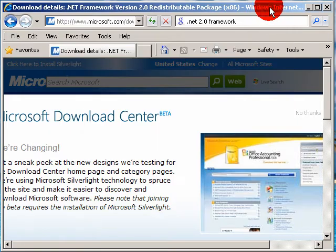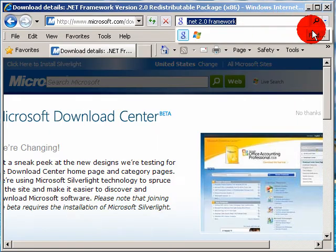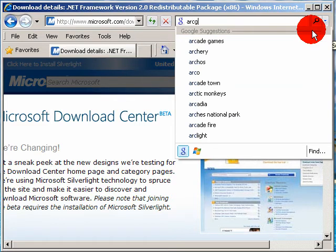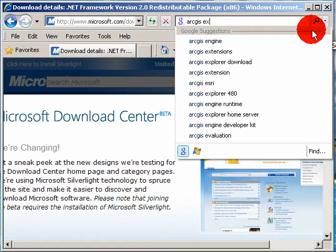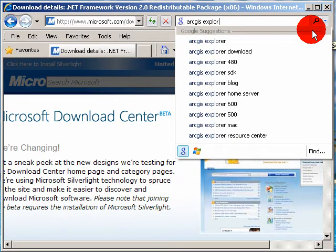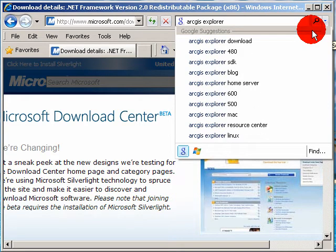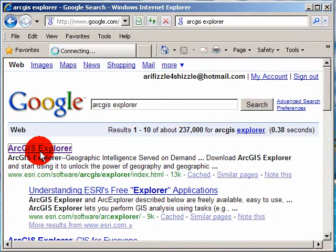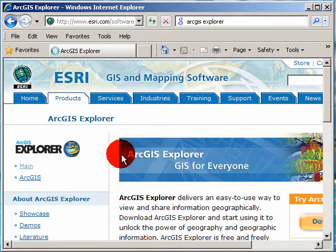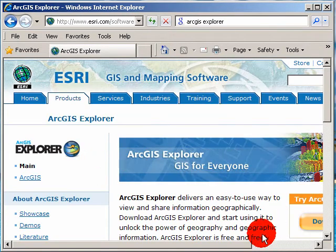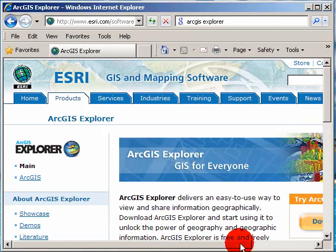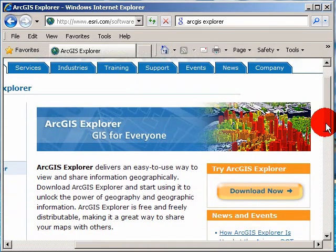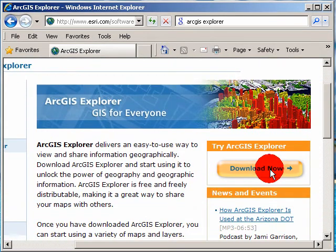But the next step is to download and install ArcGIS Explorer. If you just search ArcGIS Explorer, it should be the top. Oh, don't send. Okay. That's from our .NET 2.0.